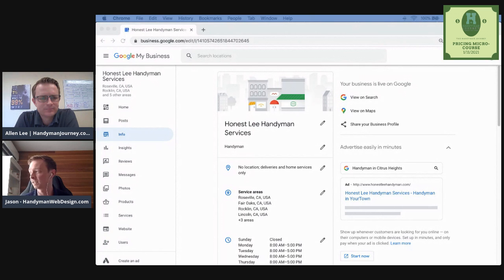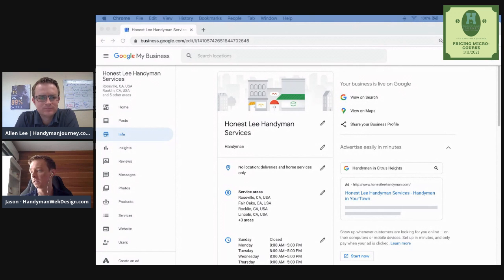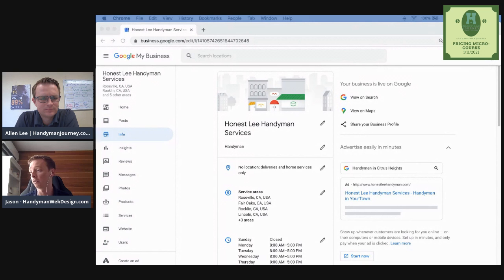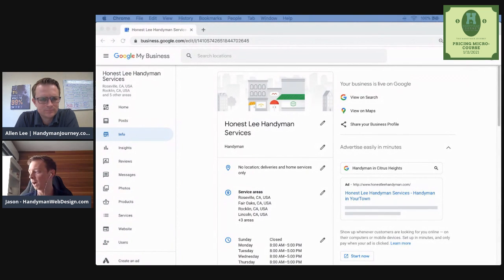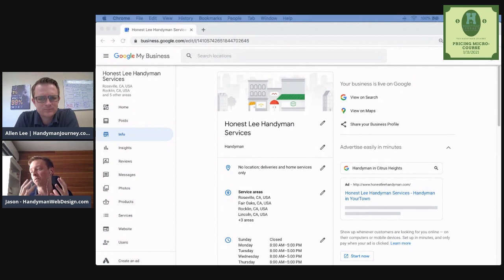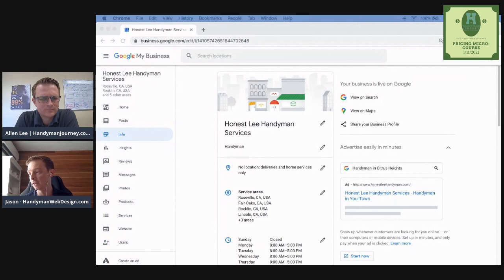So the pricing micro course, guys, that's something, too, that I talk to a lot of people that they're booked out their full time, but they just don't have any wiggle room money wise to invest in growing their business because their pricing is not right.